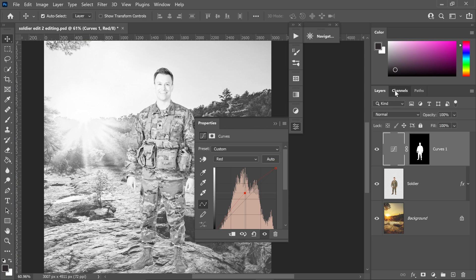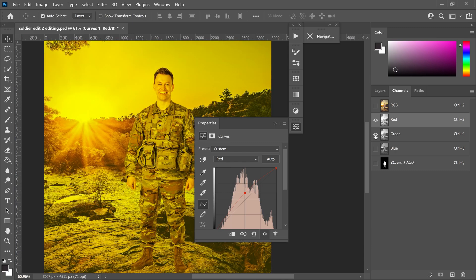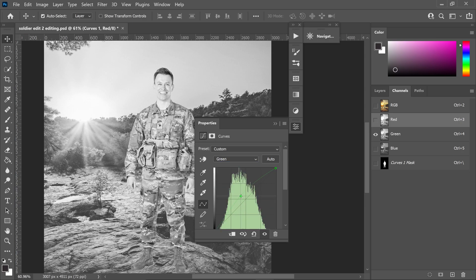We can then go back onto the Channels panel, hide the red one, and then get yourself the green channel. Go back onto the Curves and switch over to green. Increase the green a little bit more.